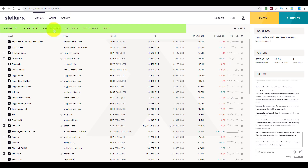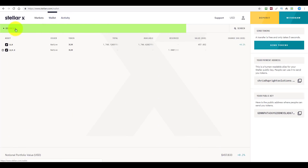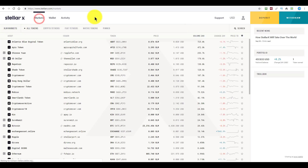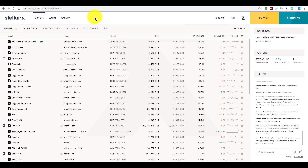Markets shows the various category of assets, wallets at the moment just shows balances, and activity is either all your orders, token transfers, network history, or when you've deposited funds. For now, let's just go back to markets. The rest of the interface is reserved for displaying the exchange contents itself.